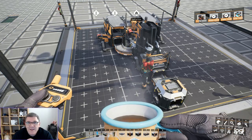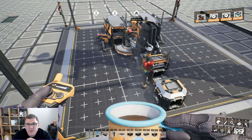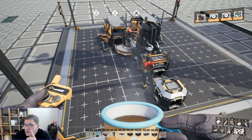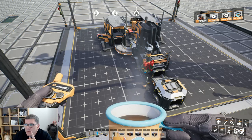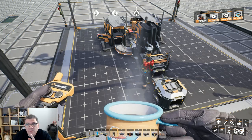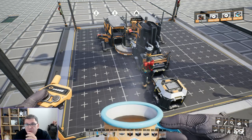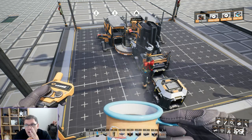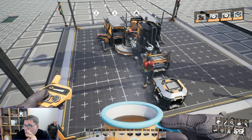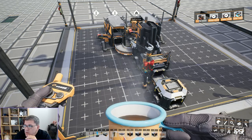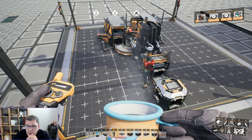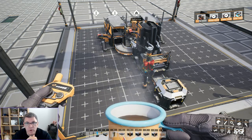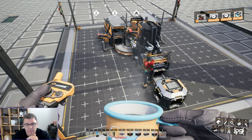Hey guys, welcome back to Satisfactory Schematics and Blueprints Episode 3. We are going to be looking at Iron Rod Blueprints today.